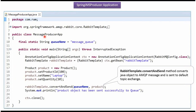Here I have defined the class MessageProducerApp. The queue name is message_queue. I have created a context object by reading the Spring configuration class. Using the getBean method of the context object, I am getting the RabbitTemplate from the Spring container. Then I have created a product object, and using the convertAndSend method of RabbitTemplate, I am sending the product object to the queue via the default channel. This method converts a Java object to an AMQP message and sends it to the default topic exchange.